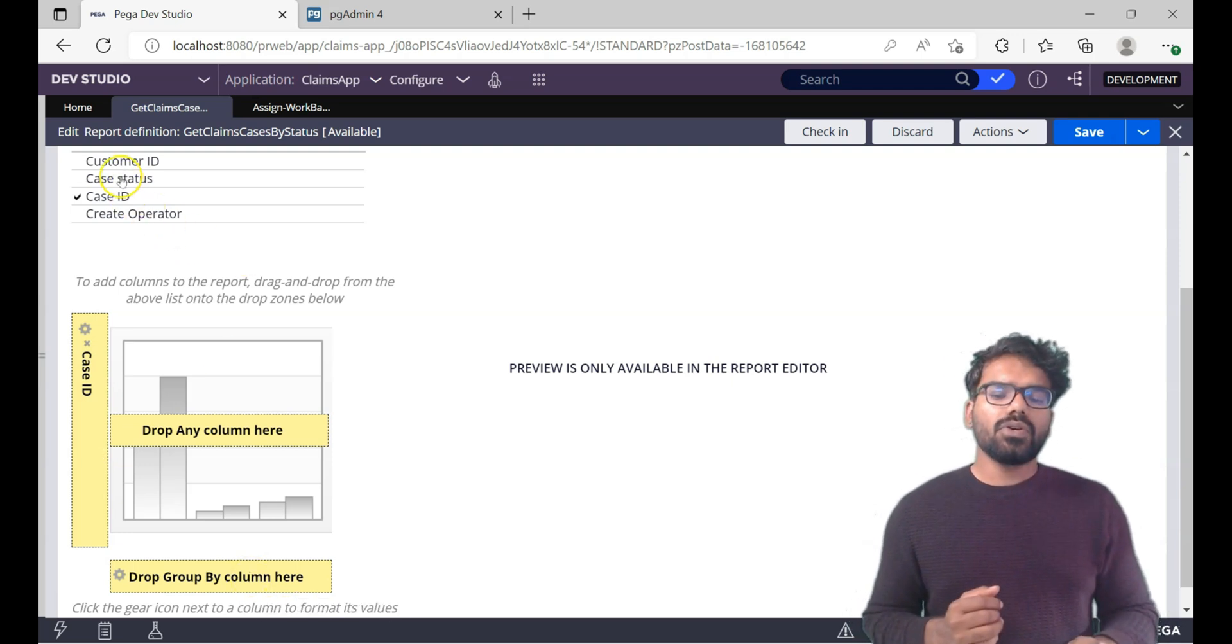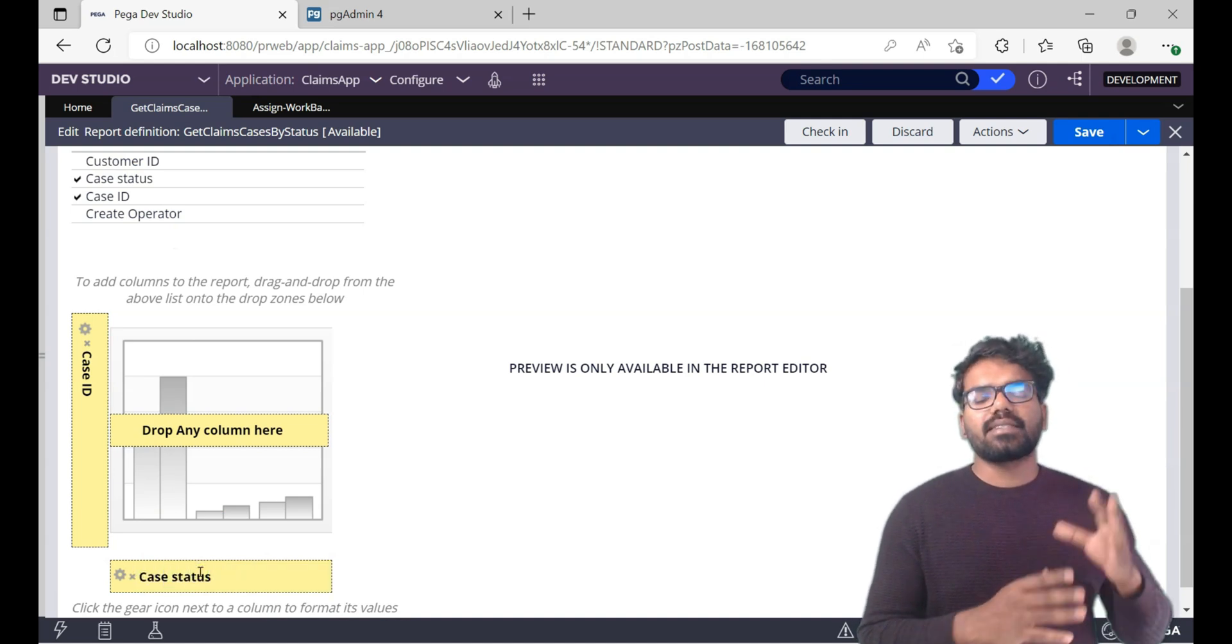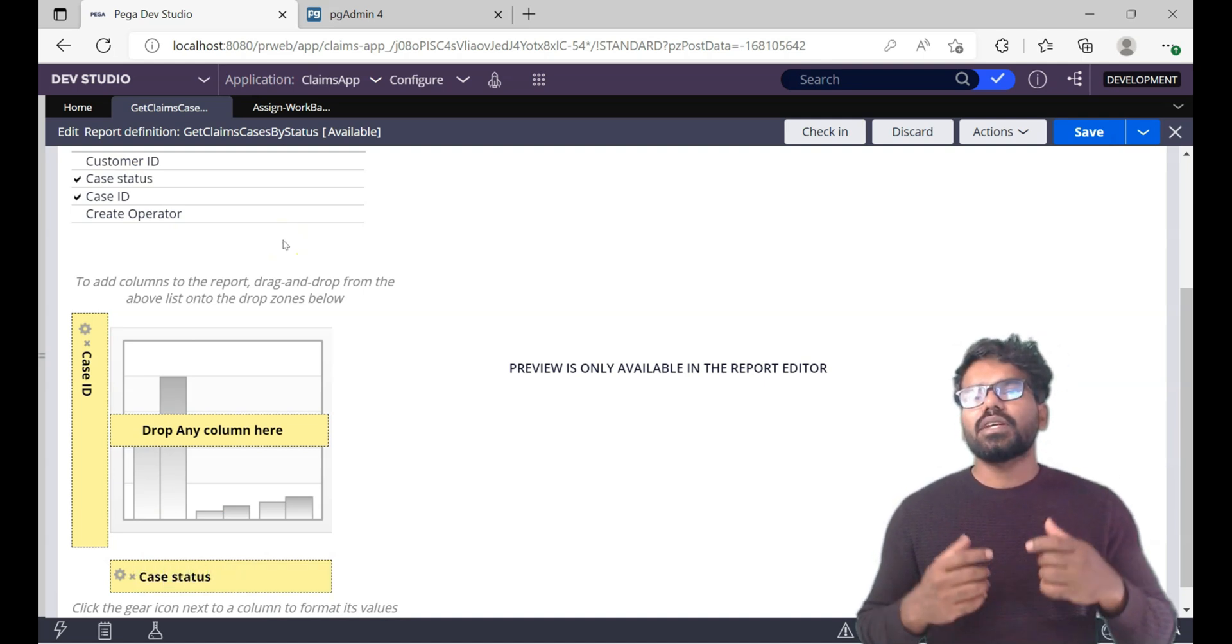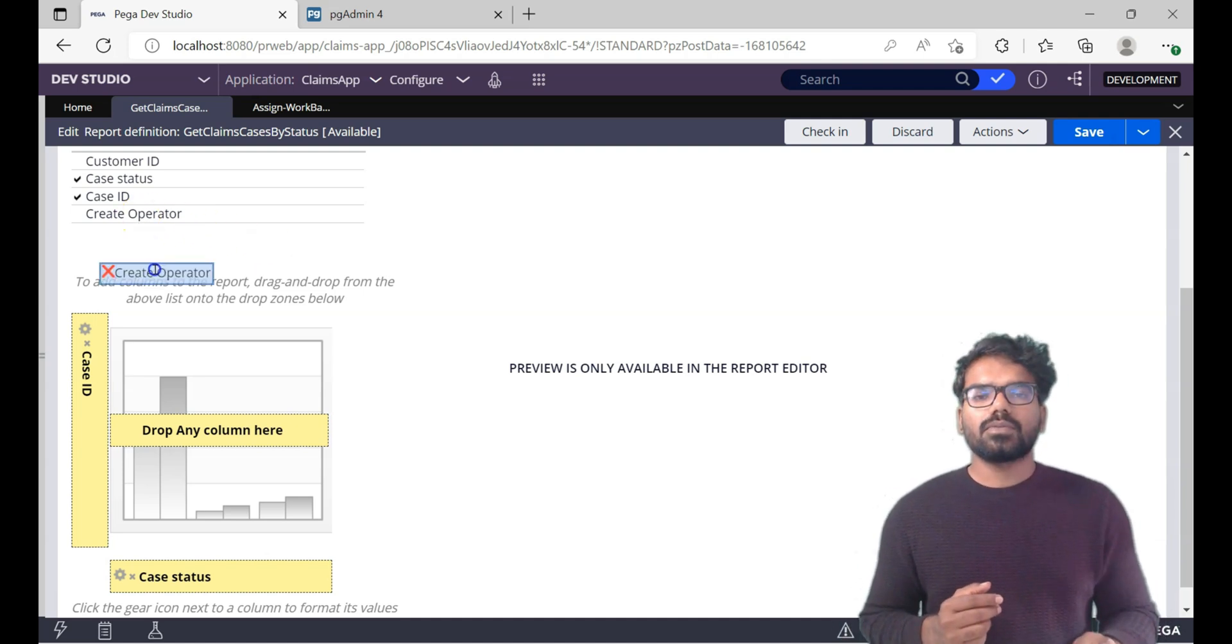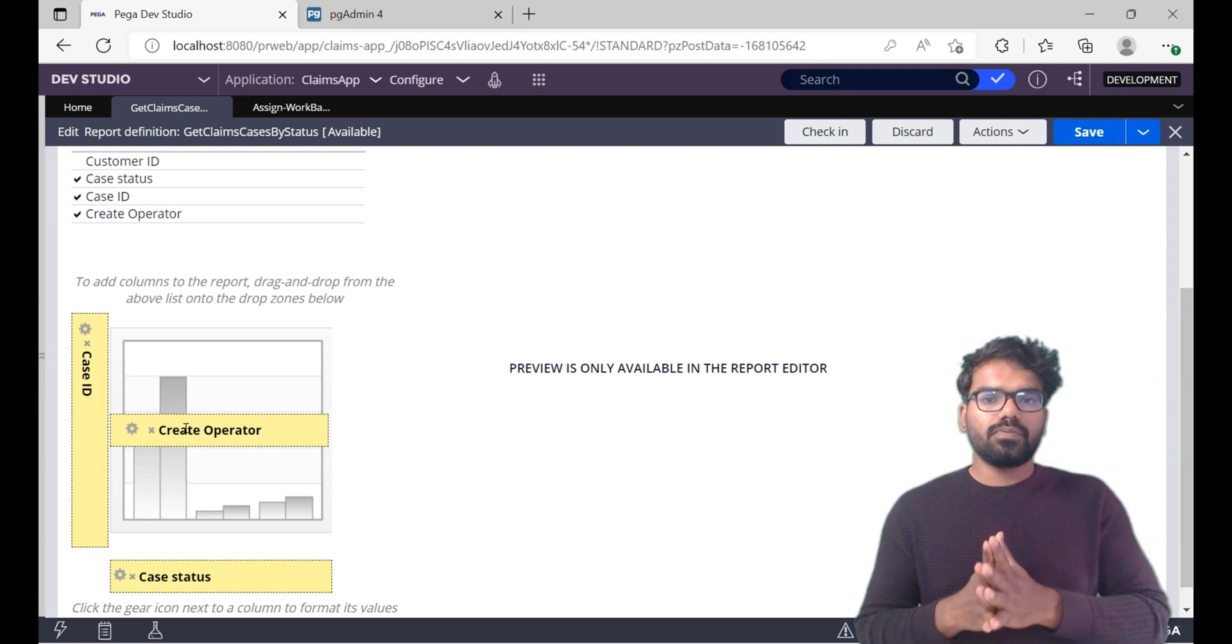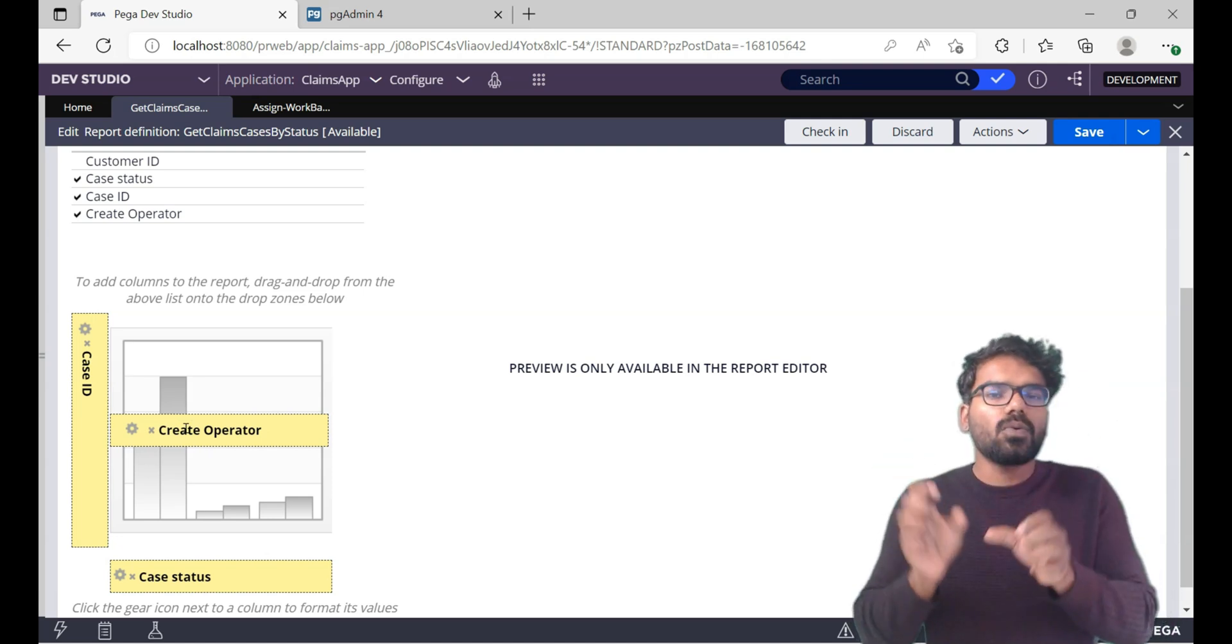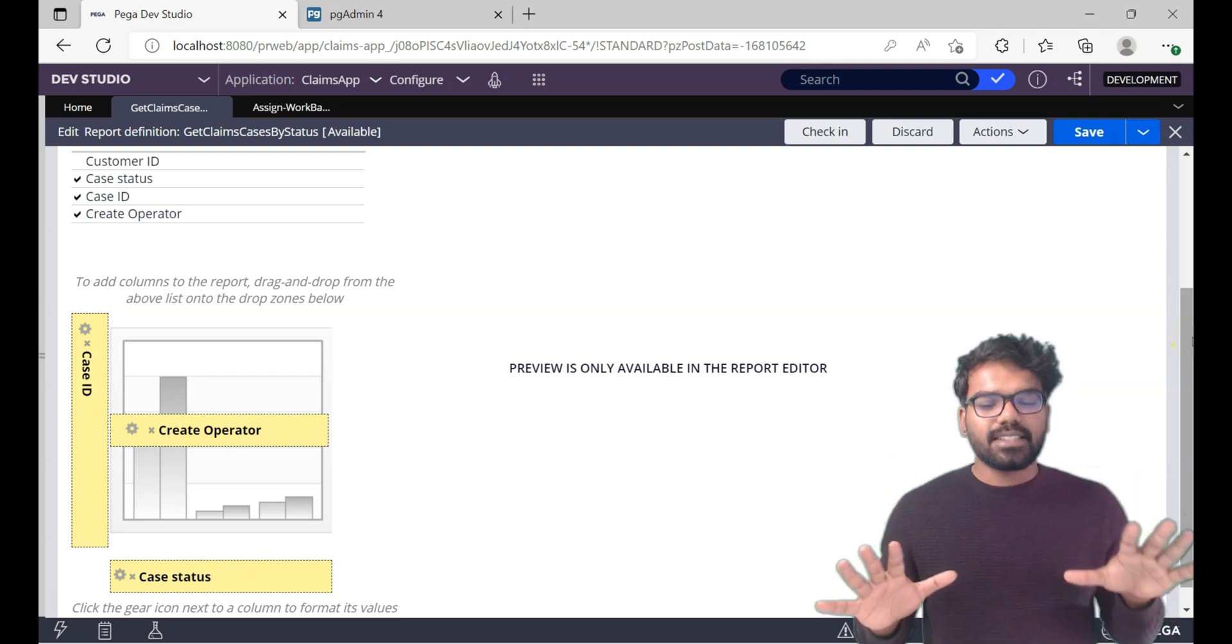Next is under which column you can group the results. So I'm going to use case status as the group by column so that I can group the cases based on the status. And finally I also want to see different cases that are created by different operators. So I'm going to drop the create operator into those columns. So if there are two operators who created the claims case, then I will have some two columns which is differentiated.